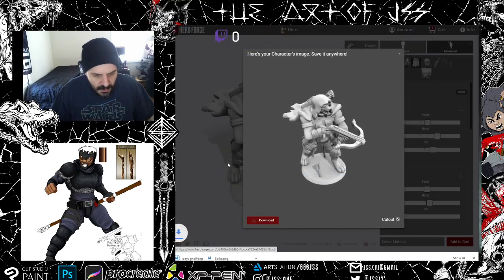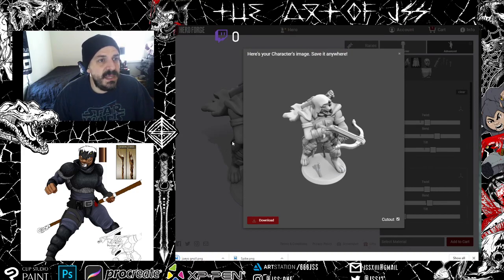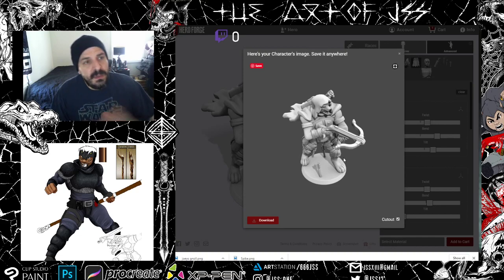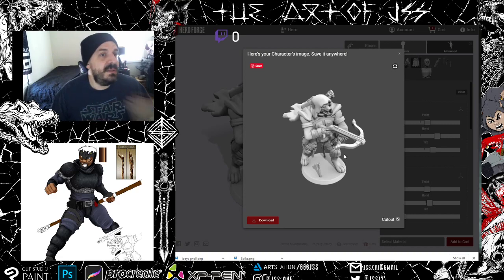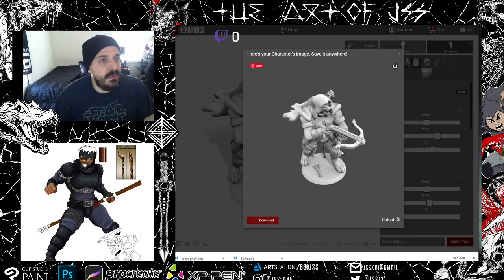Download it and name your file — it saves as a PNG. A PNG file is the file type you want when uploading your character to Roll20, because it preserves the transparent background. And honestly, that's it — that's the whole thing.